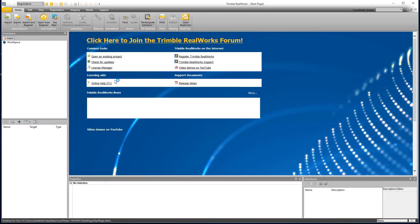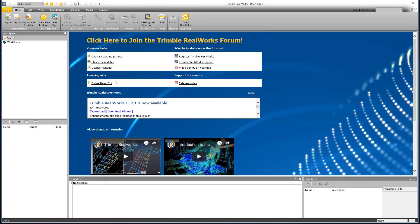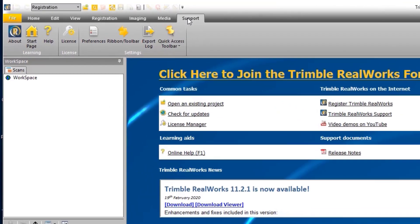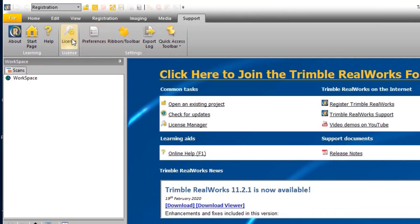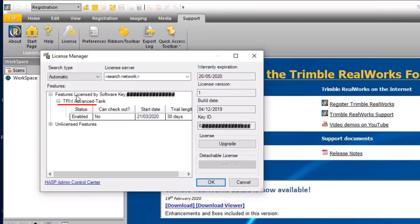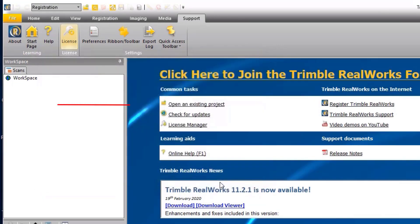Now when we launch RealWorks, we can go into Support and select License. We can see we have a license for Advanced Tank.